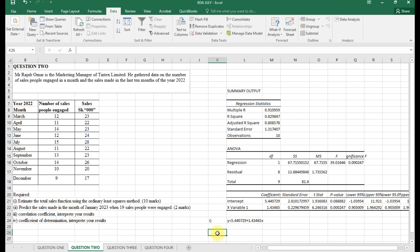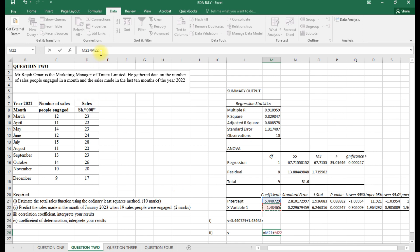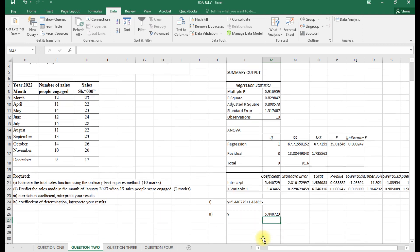For part two, we predict sales in January when 19 salespeople are engaged. We substitute X = 19 into the regression equation: Y equals 5.440729 plus (1.43465 multiplied by 19). Entering this gives us the predicted sales value, expressed in thousands of shillings.